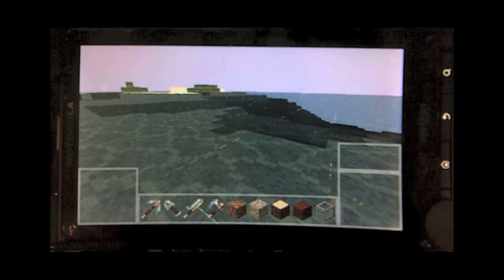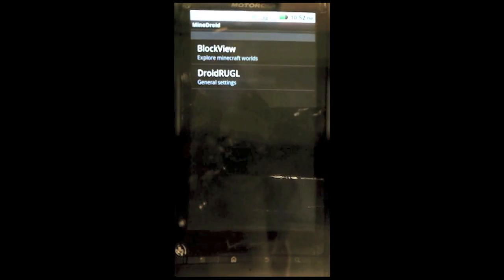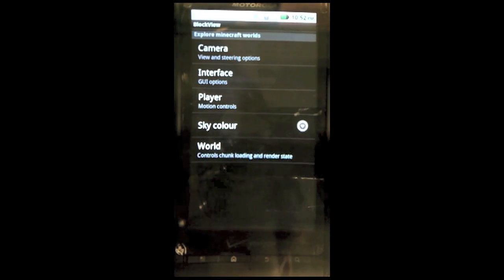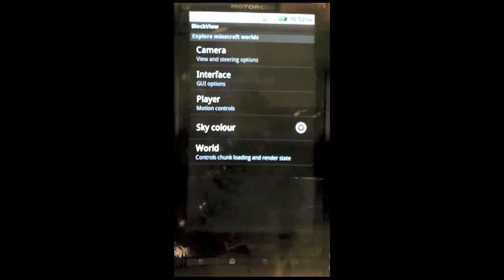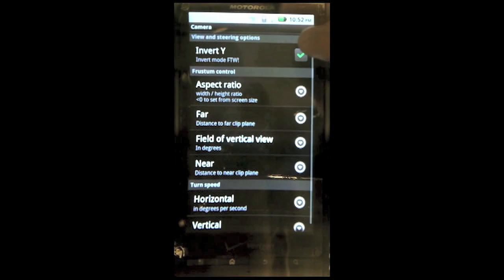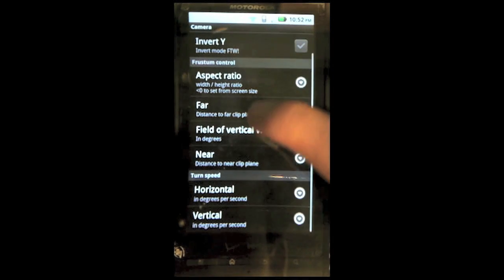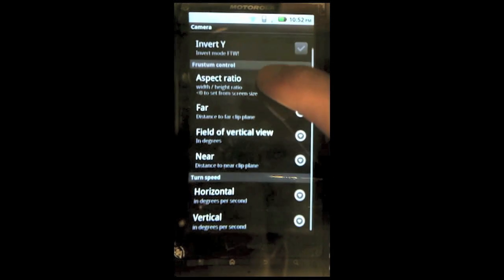Alright, so we're looking around, it actually loads, renders really quickly. So you hit menu, you can see all your options. Now I personally do not like inverted, so I'm going to change it from inverting the Y to not inverting the Y axis.